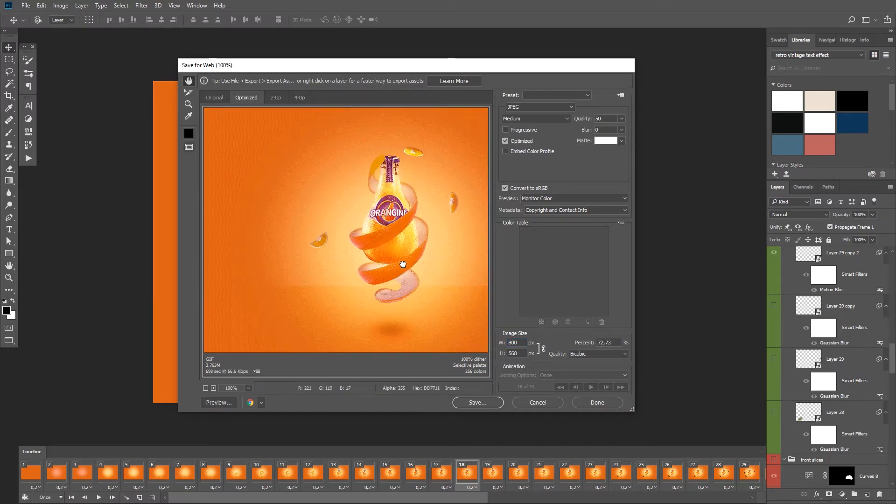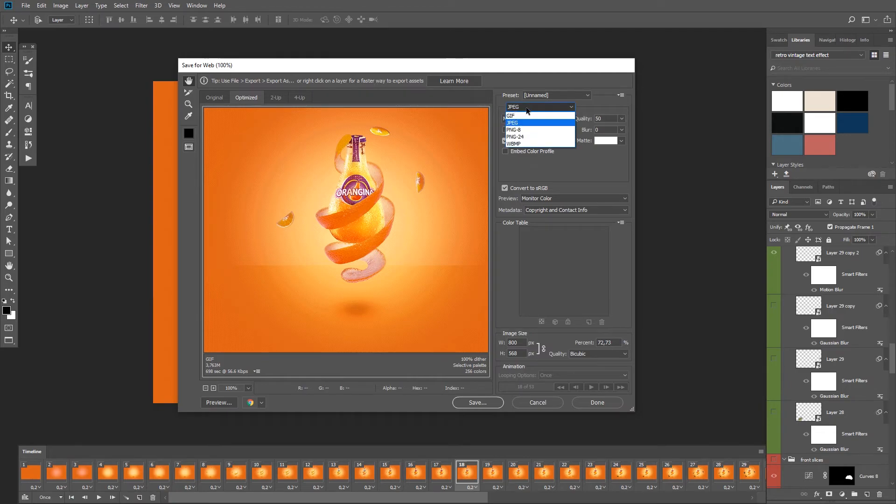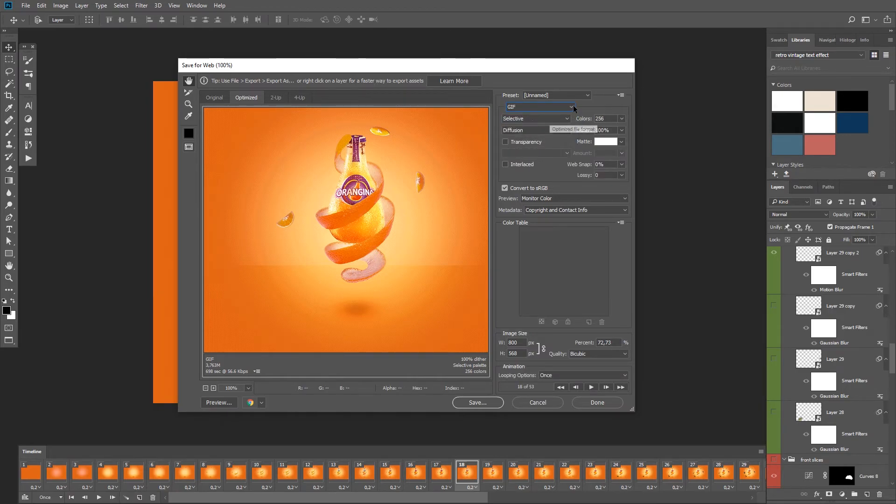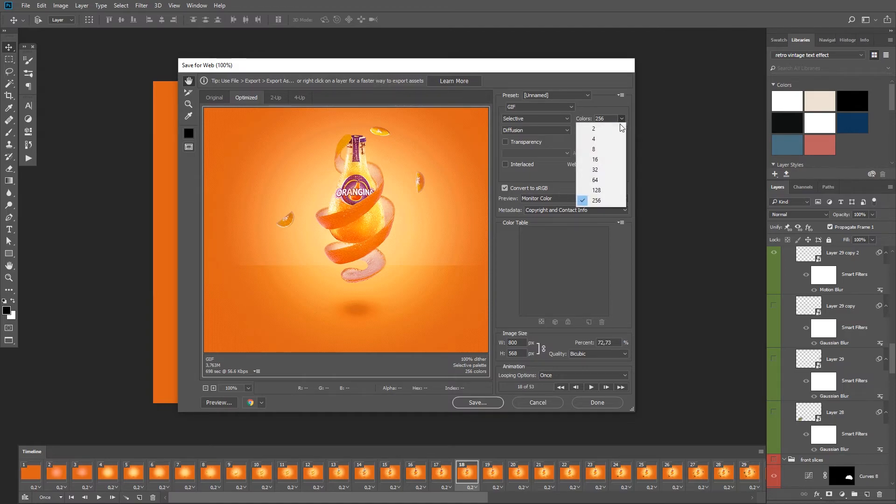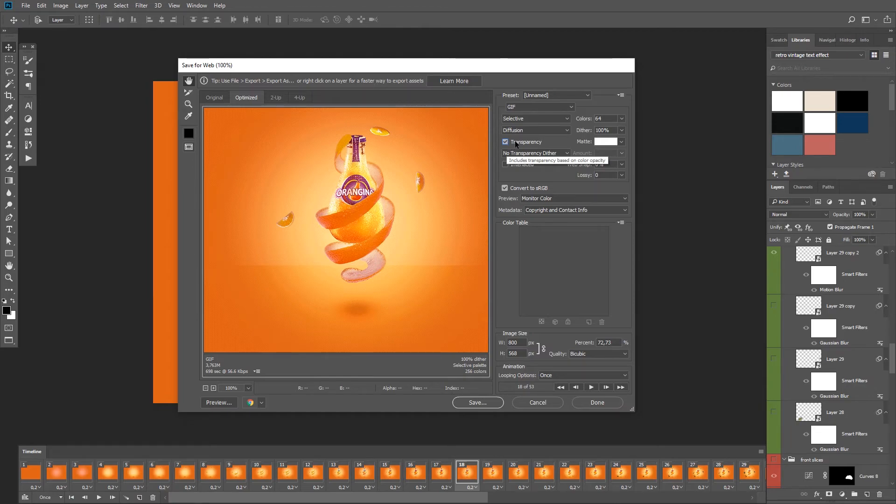And first of all, we need the format to be gif. Next 256 is the preferred number of colors, but you can reduce it to 128 or 64 if you want a very small file size. Leave the transparency unchecked because we don't have any transparent pixels in this image.